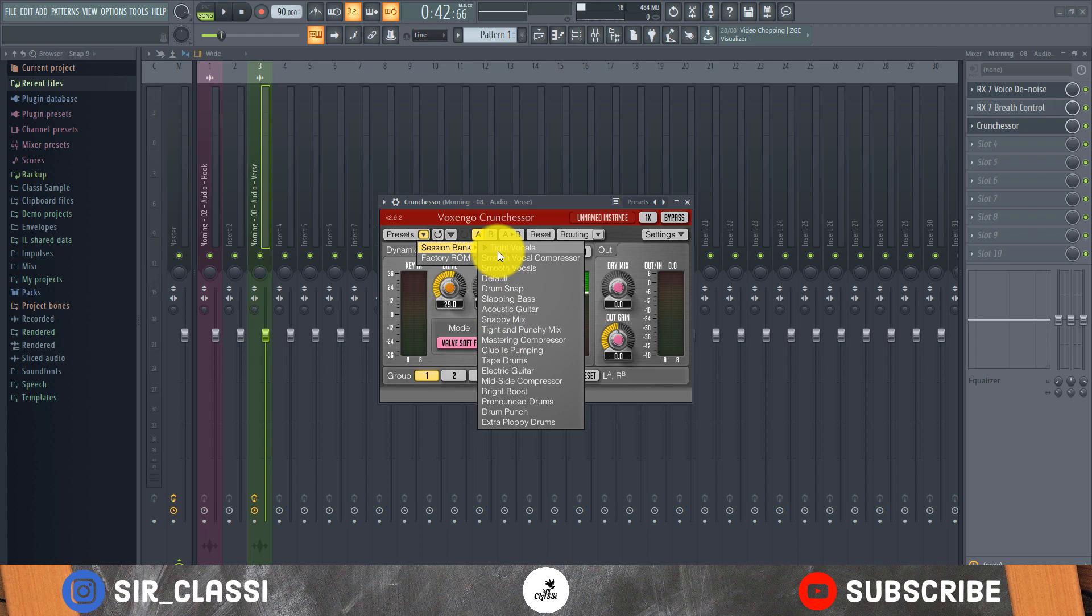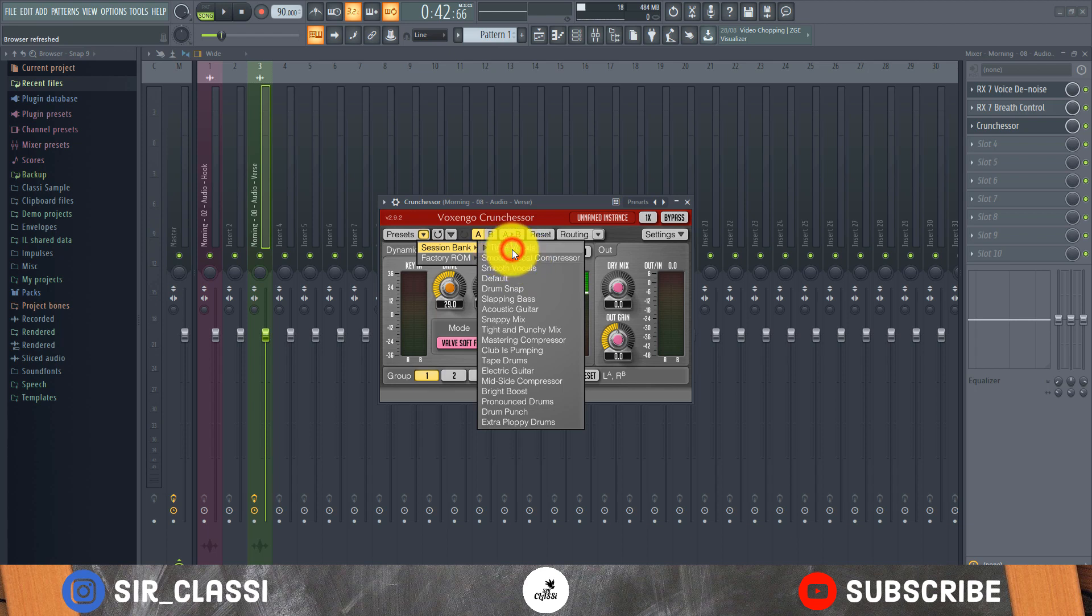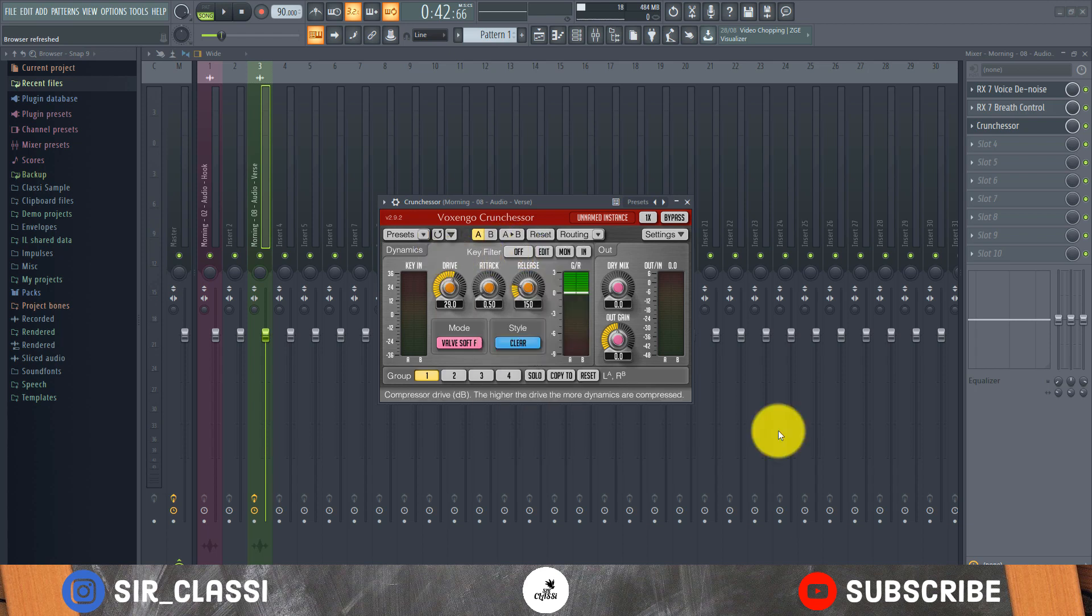But for vocals I always use tight vocals. If the vocals have much dynamic range to it I use tight vocals, but if there's not much dynamic range to it, it's just an expressive singer, I can use either smooth vocals or smooth vocal compressor.